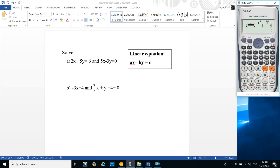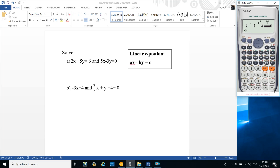Now put the coefficients: coefficient of x (a) is 2, so press 2 and equals. Coefficient of y (b) is 5, press 5 and equals. Constant c is 6, press 6 and equals. For the next equation, coefficient of x is 5. Coefficient of y is minus 3, so press minus 3. Constant c is 0, press 0 and equals. Press equals to get the value of x = 18/31, and press equals again to get the value of y = 30/41.